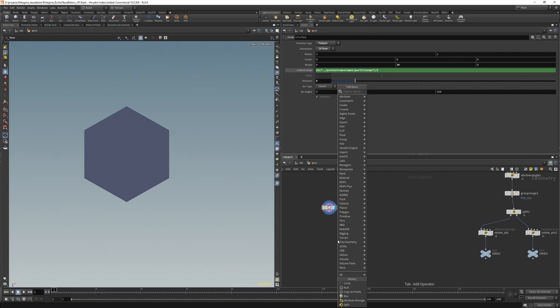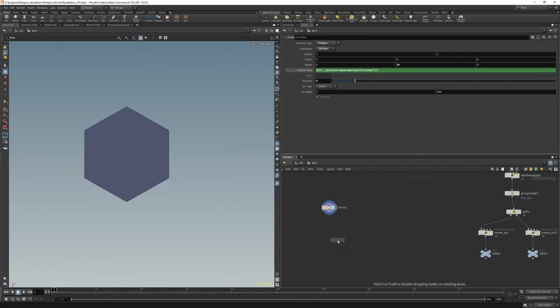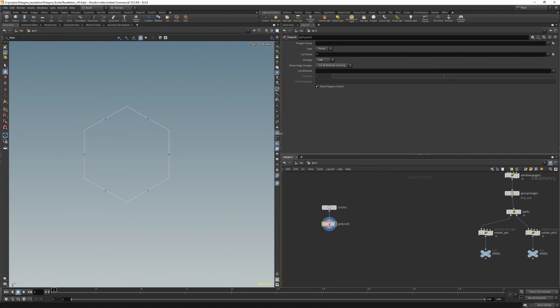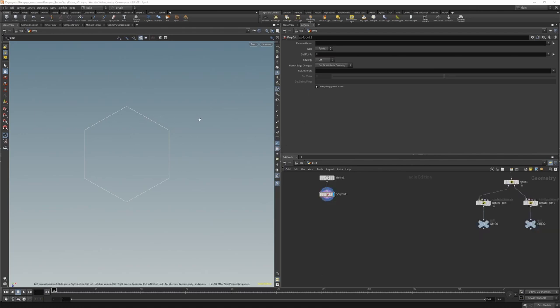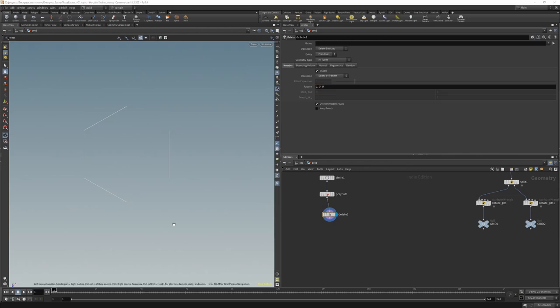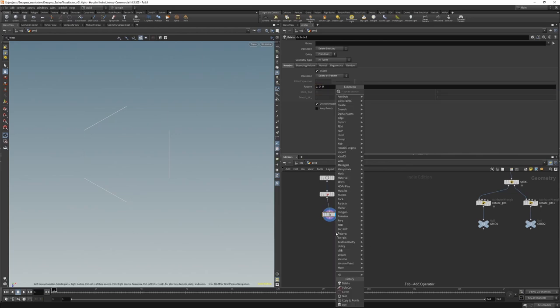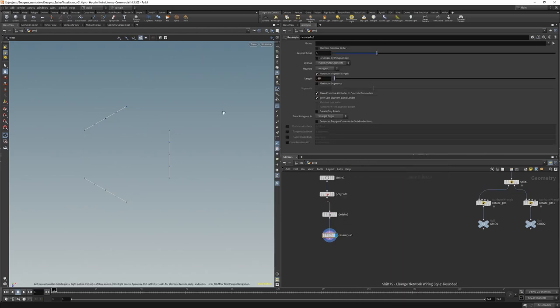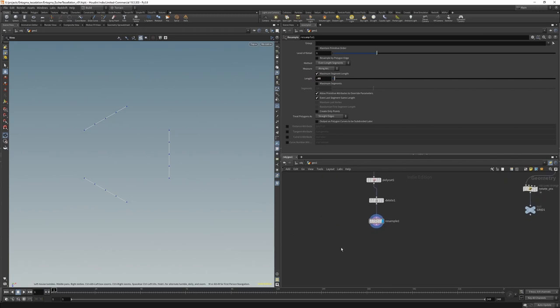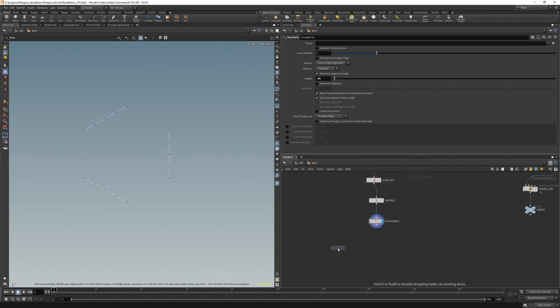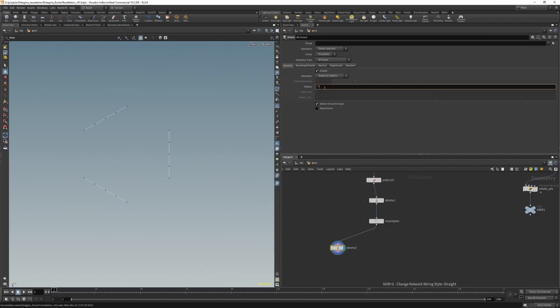Next, we want to cut this up into individual lines. So we can use a polycut, which will set to cut at every point. And if we hit the prim numbers, we can see that we now have individual primitives. We only want to have half of these primitives because the other half we're going to recreate after we've rotated them around the vertex. So we can delete primitives by pattern and we can delete zero, two and four.